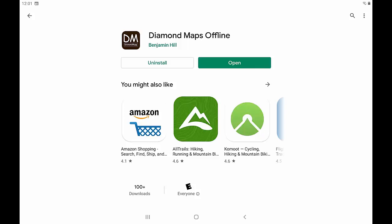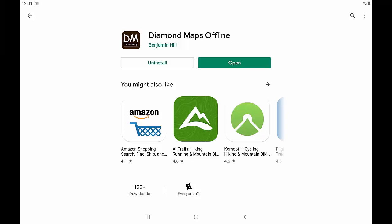As of the Spring of 2020, it is only available as an Android app, but we hope to have the iOS app ready soon. Here is how it works.